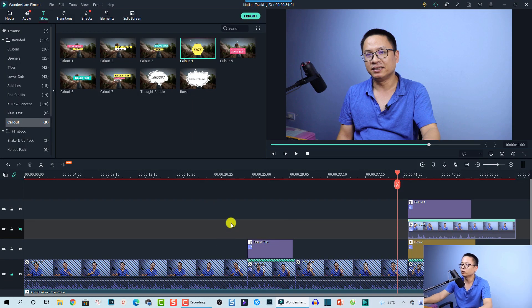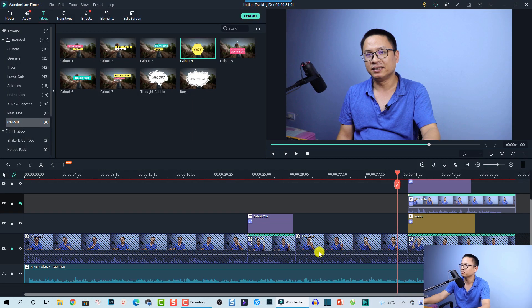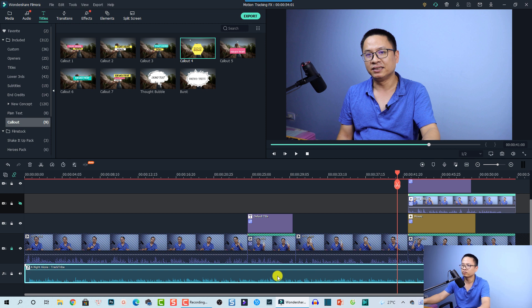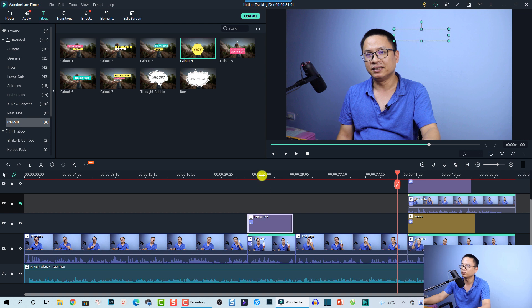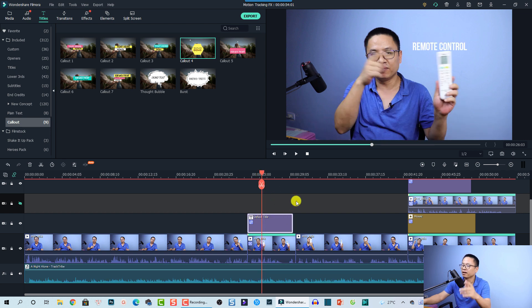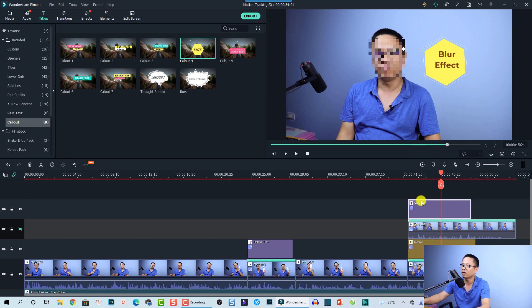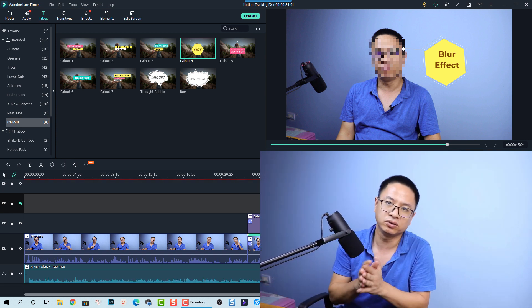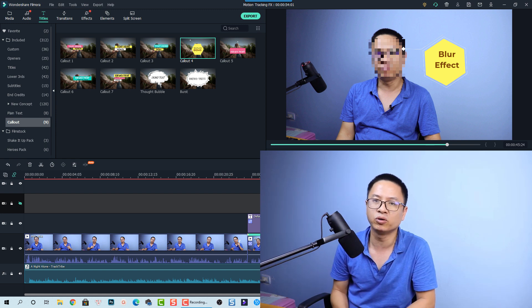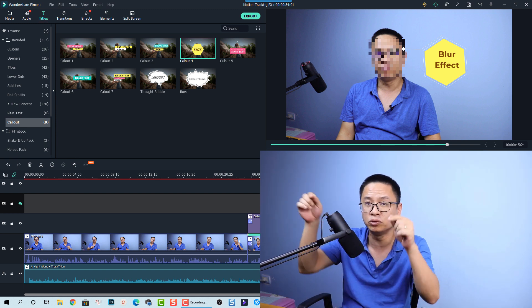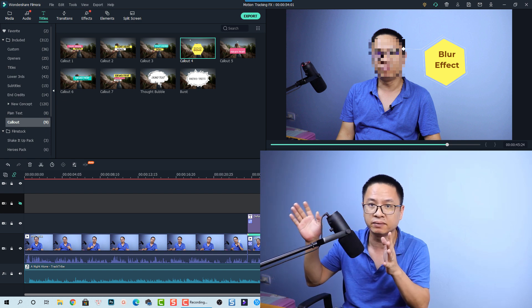Here I am inside Filmora 10, and this is my sample timeline. We have the background video track here, the text title, and the remote control segment. This part uses the mosaic blur effect and also has a callout. Whenever you want to use motion tracking in Filmora 10, make sure that you split the clip at the position where you want to do motion tracking.